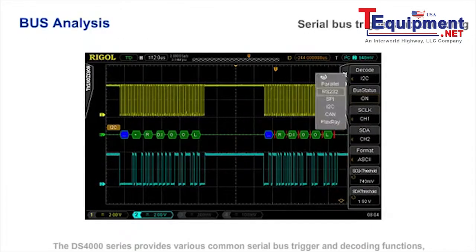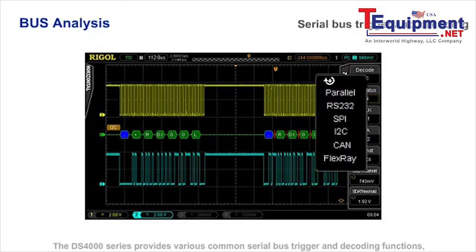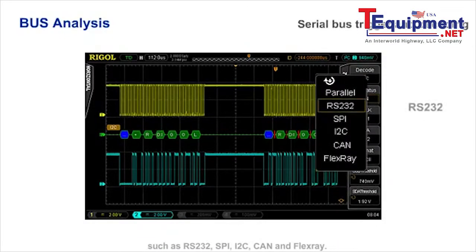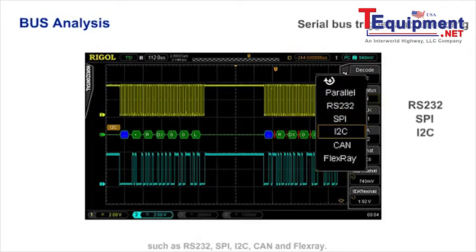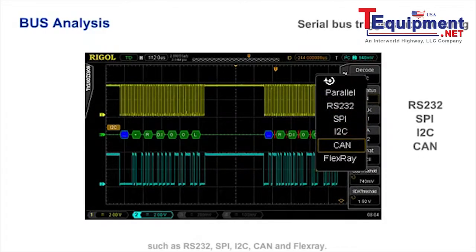The DS4000 series provides various common serial bus trigger and decoding functions such as RS232, SPI, I2C, CAN, and FlexRay.